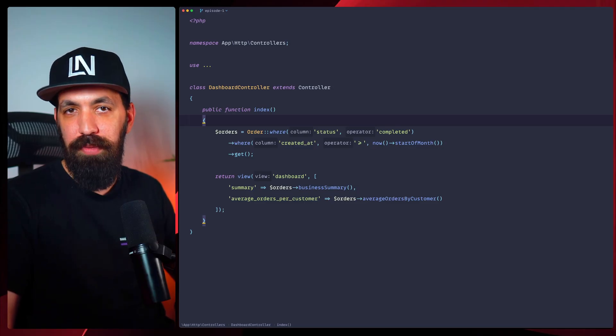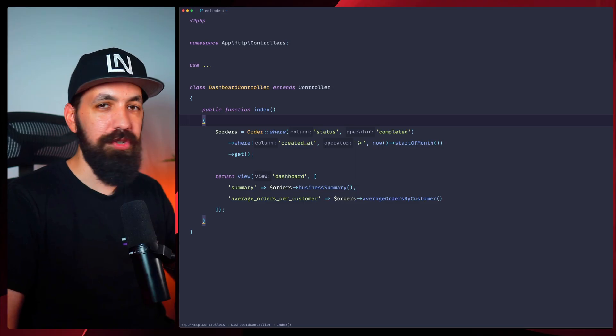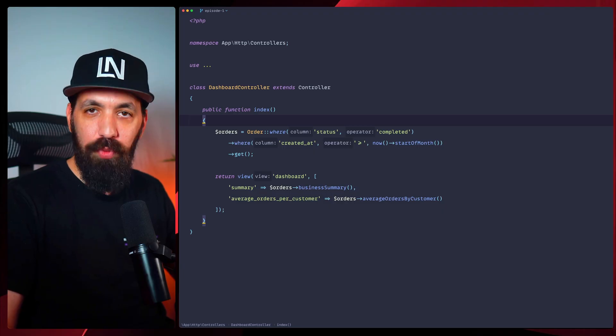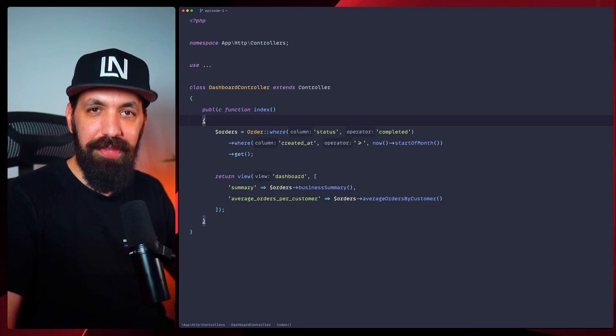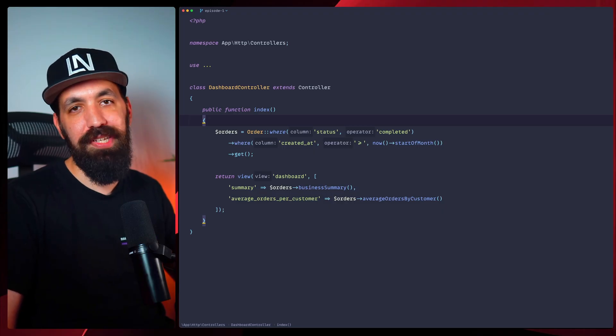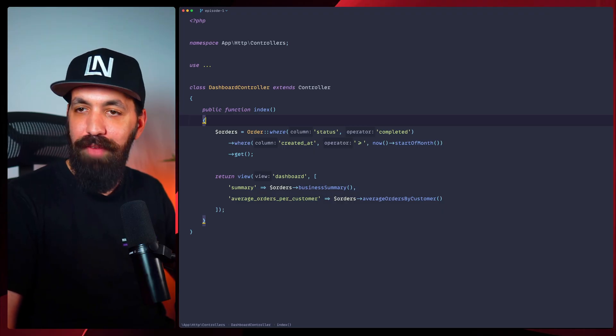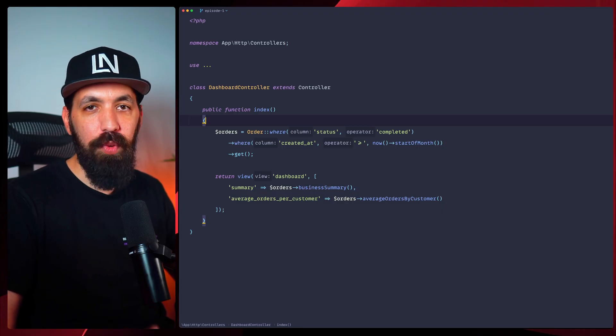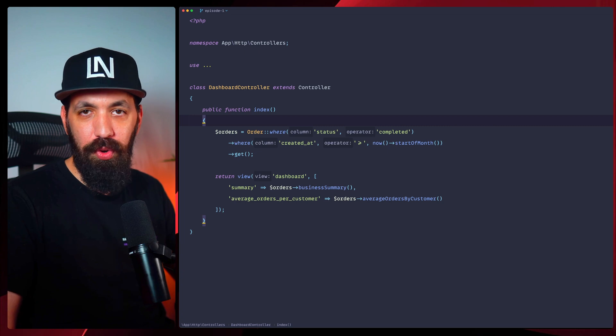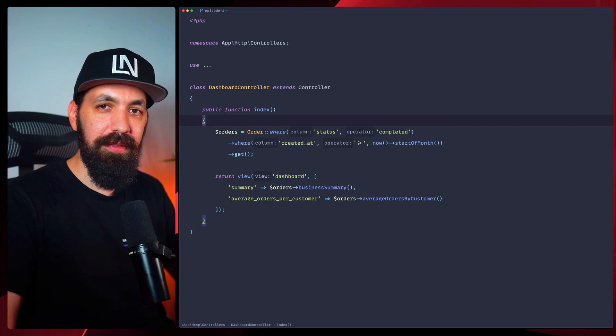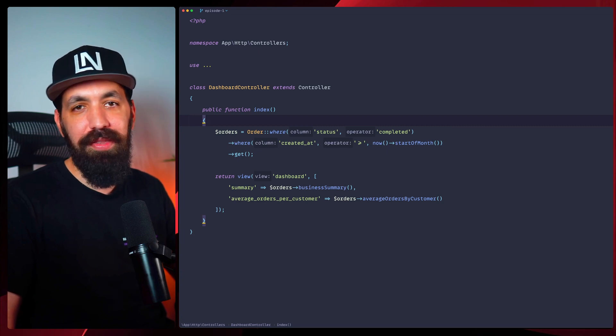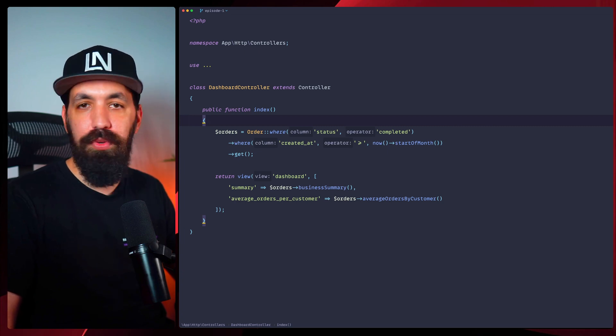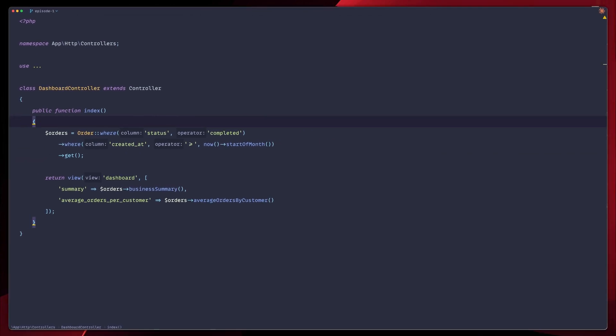We solved the analysis problem with our order collection before, but we're still repeating the same query filters everywhere. Every time we want to complete the orders for this month, we're writing the same where clauses. Query scopes are going to solve this beautifully for us. Let's dive right in.